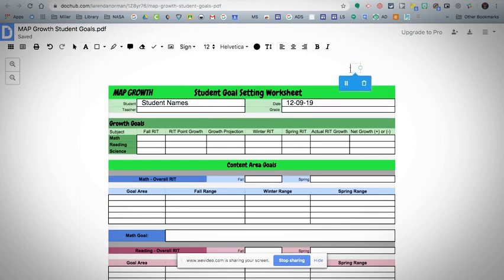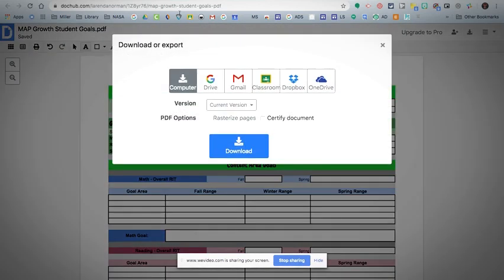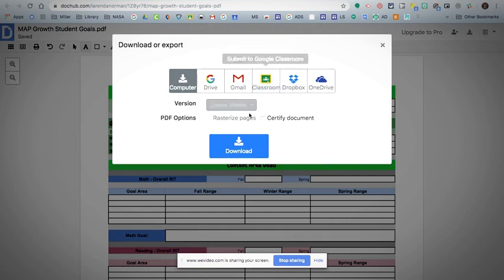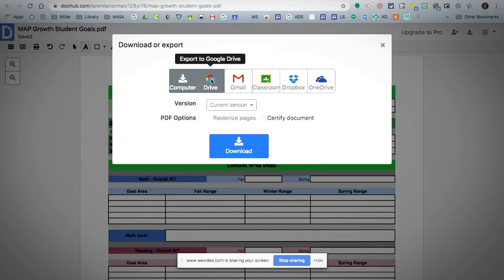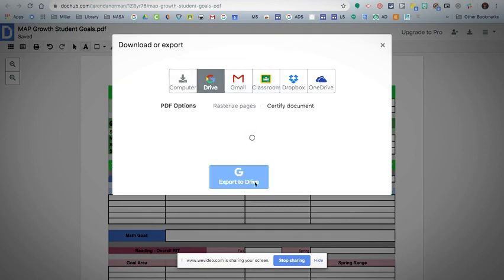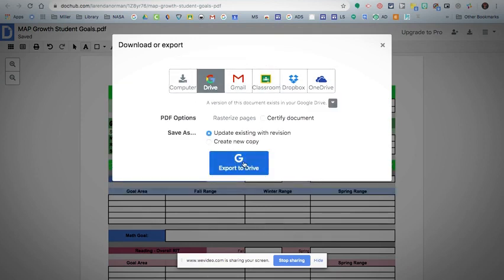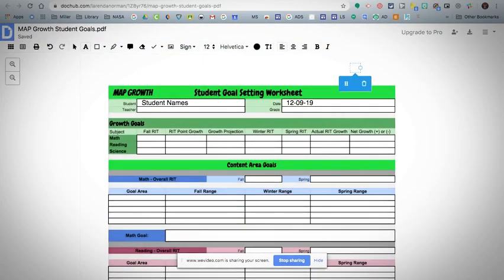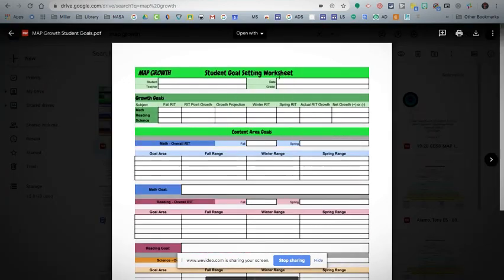Once you're done with everything and you've set all of your goals, you can click download and it gives you all these different options. Yours automatically would go into your Google Drive. I don't even really download mine because if you just close it, it's going to remember that you worked on it.